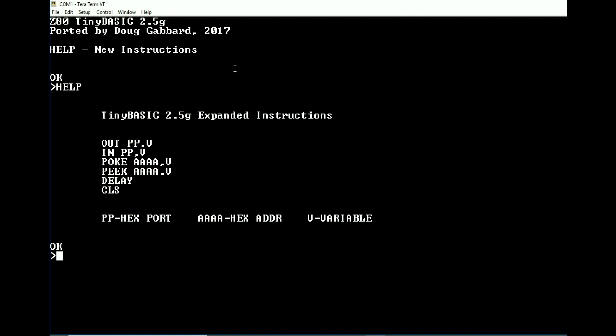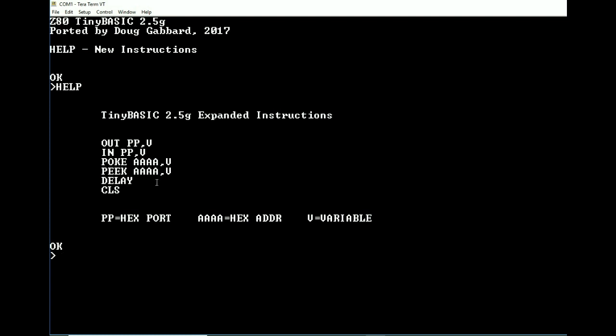So for the general idea here, it's going to be the instruction, either a 2 or 4 bit hexadecimal value, a comma, and then a variable. Now the variable, for example, would be A, B, C, Z, whatever. And then of course DELAY and CLS are just the term themselves. They don't have anything that you have to add to them to make it do anything special.